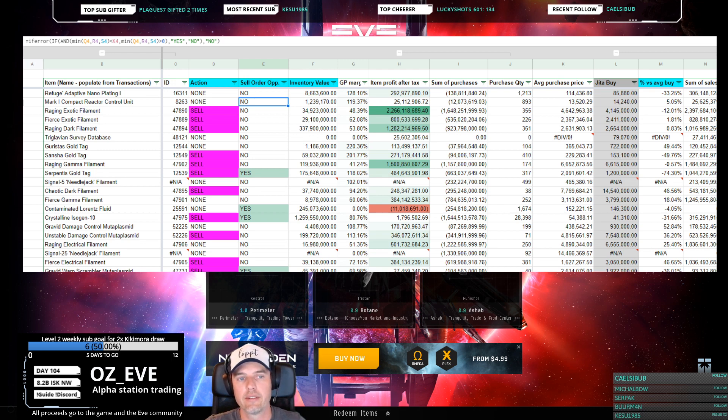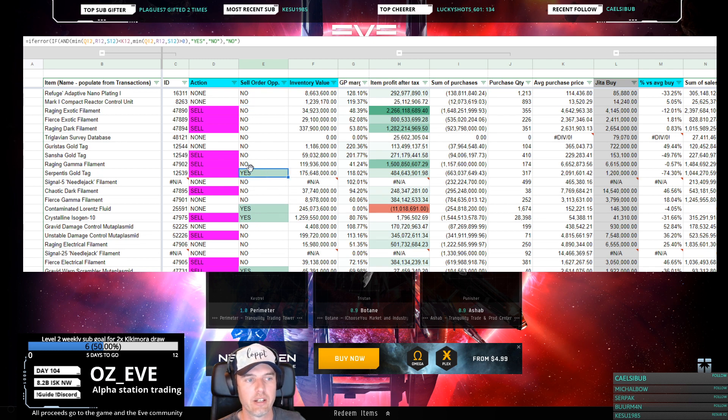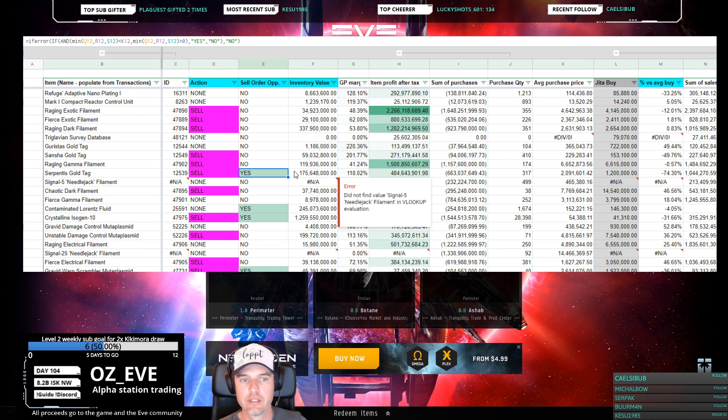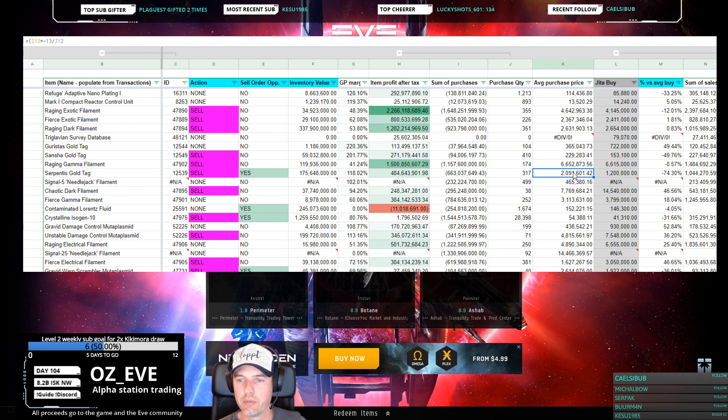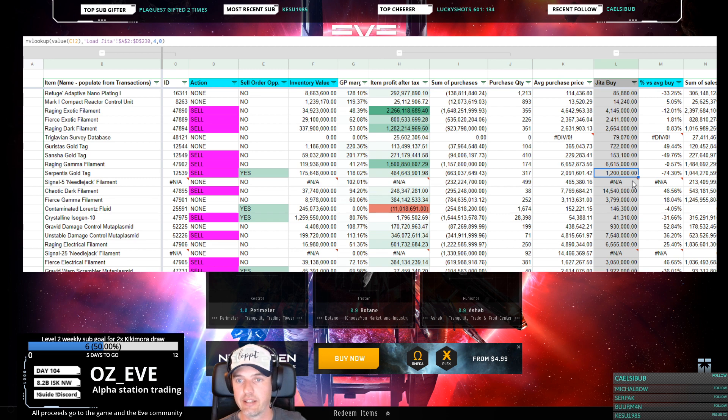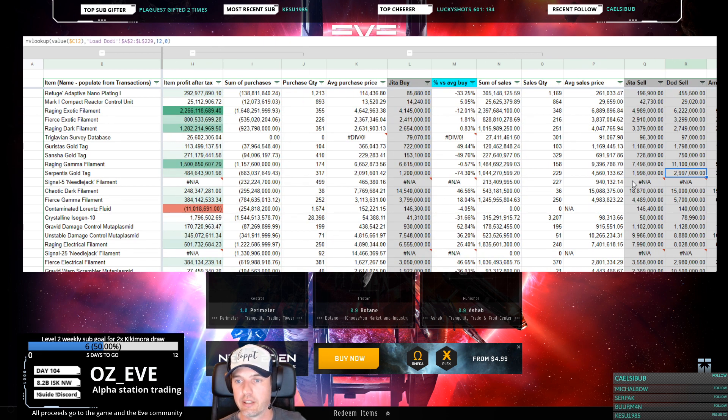You can bypass any broker fees, bypass the time it takes to put up an order and wait for it to be fulfilled, so you can eliminate some risk and uncertainty. For example, right here the sheet is telling you for Serpentus Gold Tags, the average buy price of our account is two million.